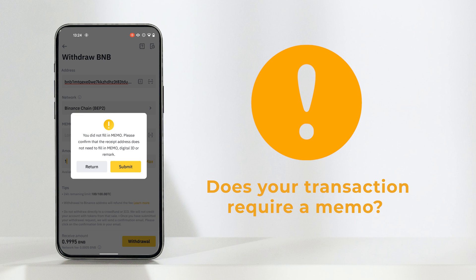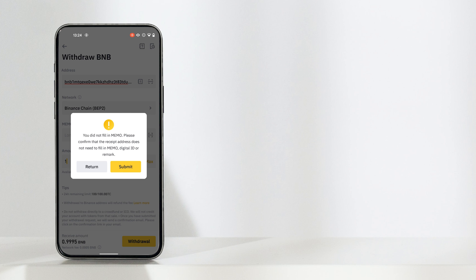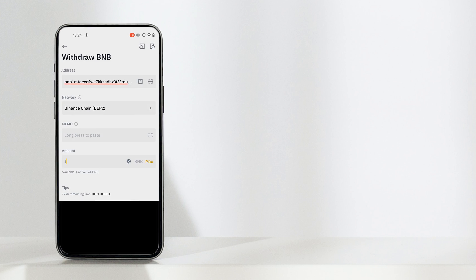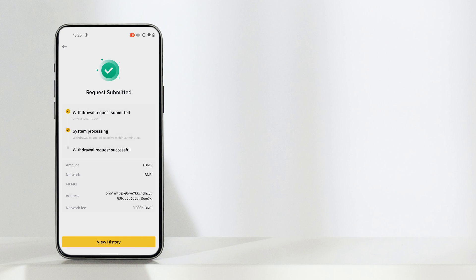You can see the memo reminder pop up. As we didn't fill it in, leave the section blank on this occasion as we don't need one for this particular transaction. Hit submit, then confirm. You will then be taken to the withdrawal page, which will ask you to fill out the 2FA — the two-factor authentication. Once these have been confirmed, head back into your Trust Wallet to view your funds.